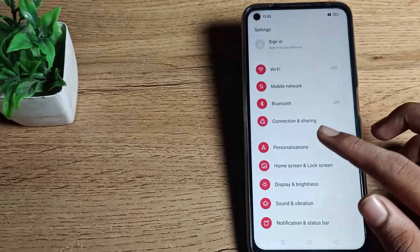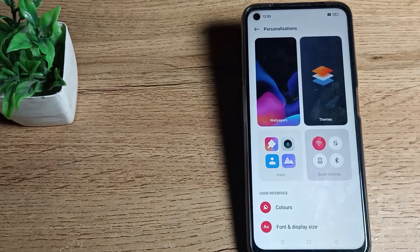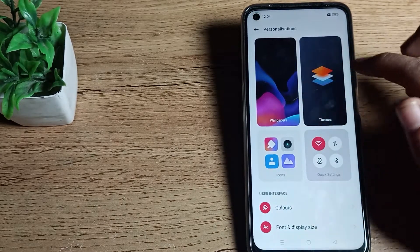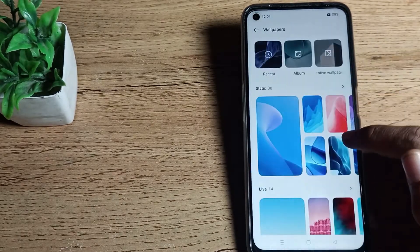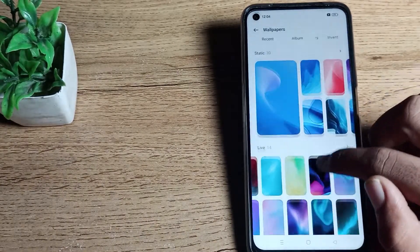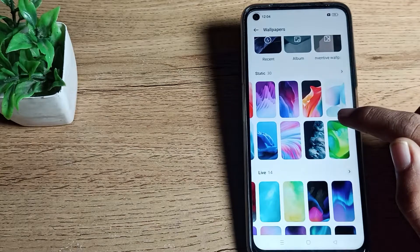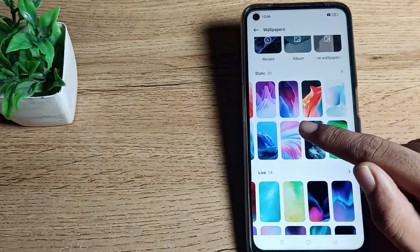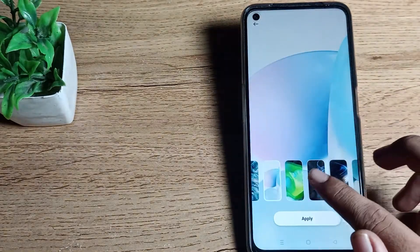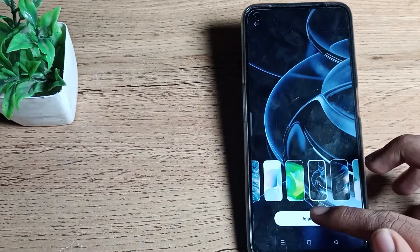Scroll down — you can see the wallpaper setting here. If you want to set a live wallpaper or a static wallpaper, you can set it from here. For example, we will click on this one wallpaper and select it for your lock screen.